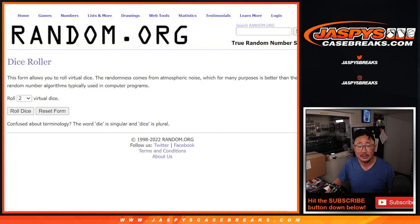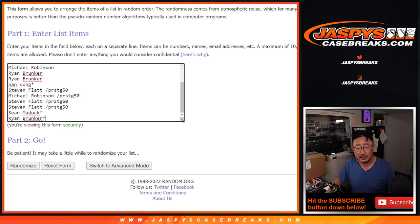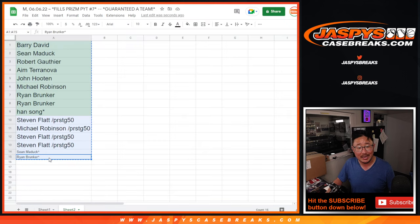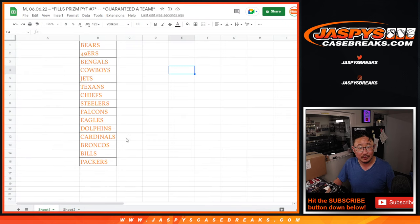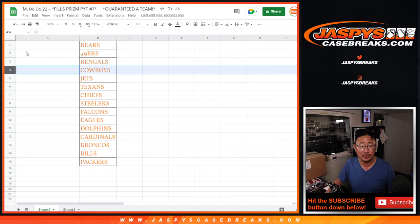Now, second dice, second list. We're going to assign you a team. Name on top gets the Bears, second name niners, so on and so forth.